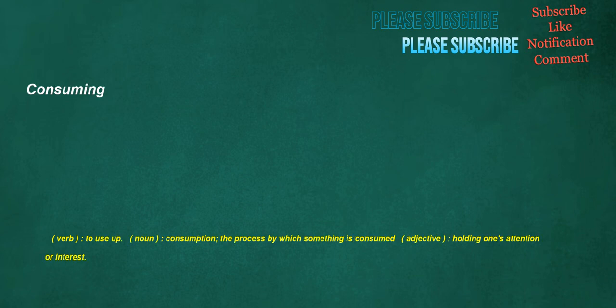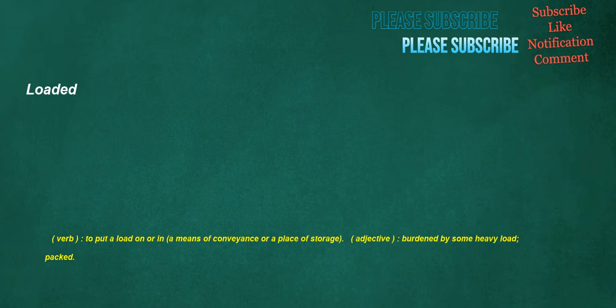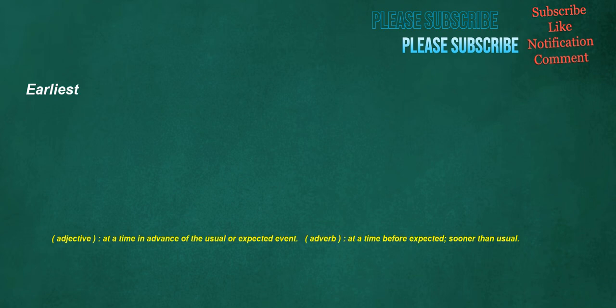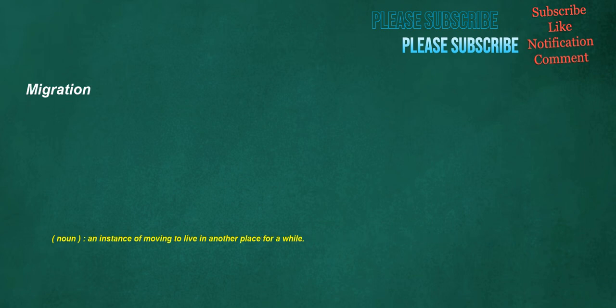Consuming. Verb. To use up. Noun. Consumption. The process by which something is consumed. Adjective. Holding one's attention or interest. Loaded. Verb. To put a load on or in a means of conveyance or a place of storage. Adjective. Burdened by some heavy load. Packed. Hopefully. Adverb. In a hopeful manner. Earliest. Adjective. At a time in advance of the usual or expected event. Adverb. At a time before expected. Sooner than usual. Migration. Noun. An instance of moving to live in another place for a while.